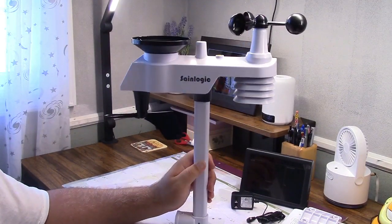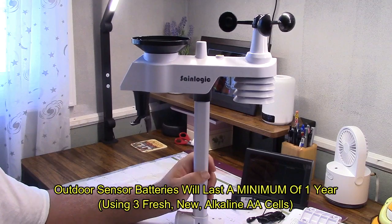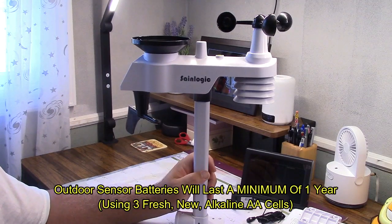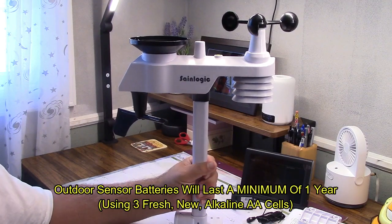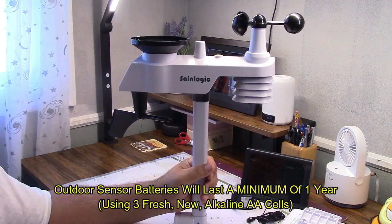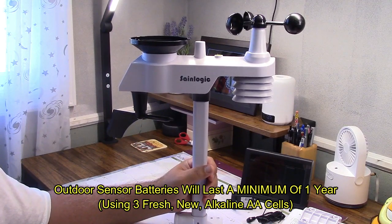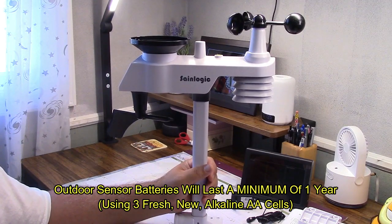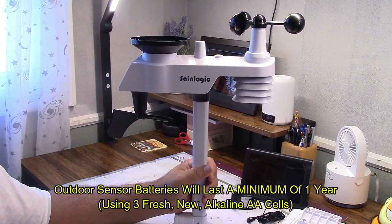This does require AA batteries. So you do need to install those. This will only work on battery power. So that does mean, yes, eventually you're going to have to change the batteries in it.